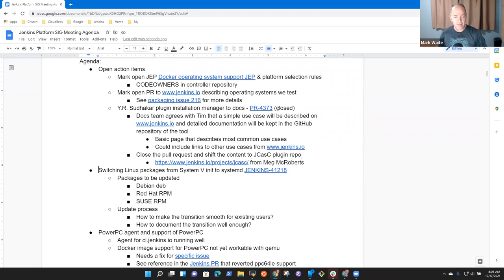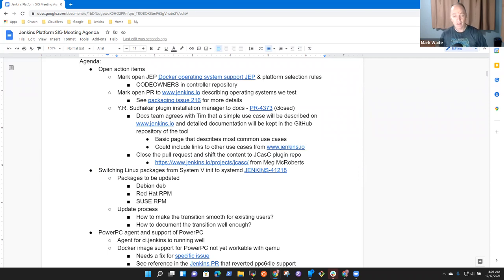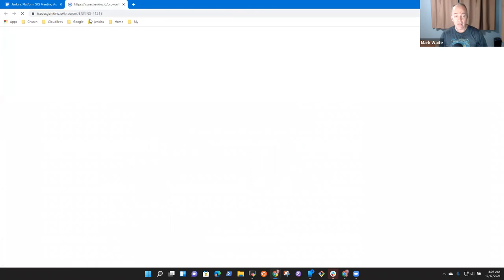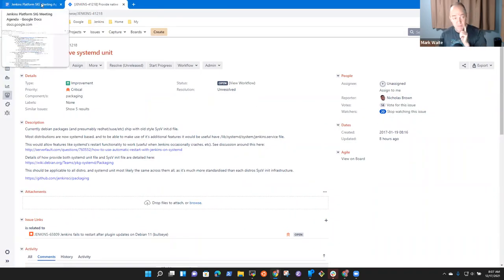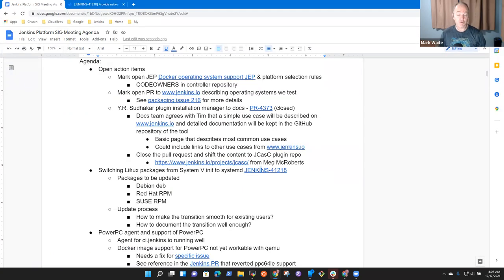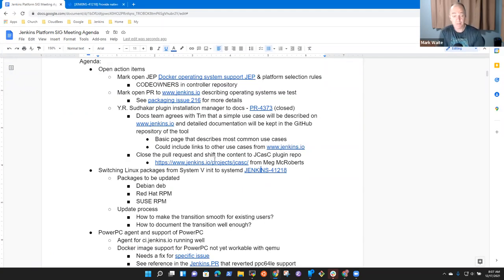Next topic was switching Linux packages from System 5 init to System D. This issue was submitted several years ago, back in 2017, when System D was not as widely popular. Now it's very much widely popular.